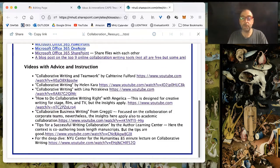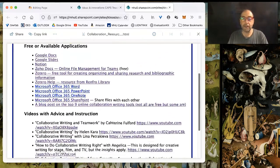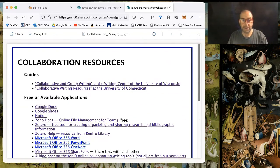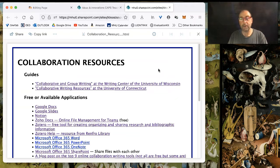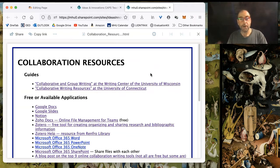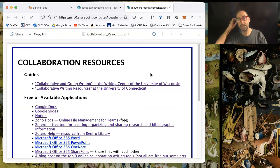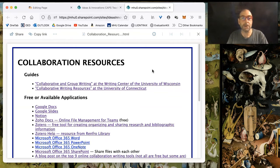It contains information about collaboration resources for students who have to do collaborative writing projects.